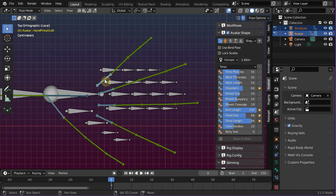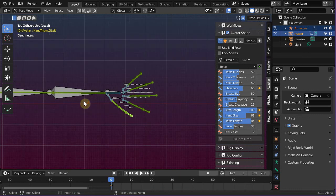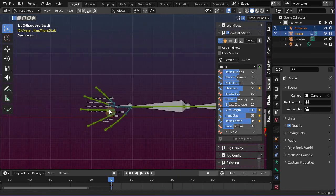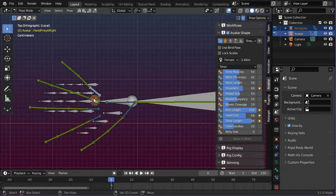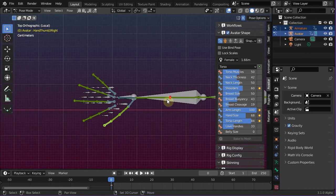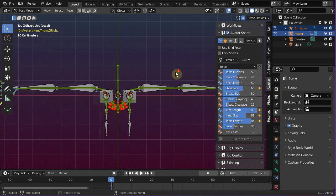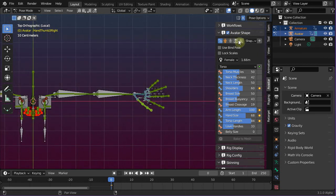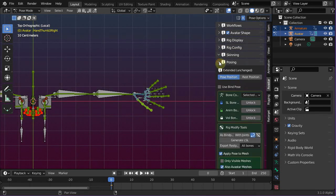Select all first finger bones and additionally select all thumb bones. Then move over to the other side of the rig and select the opposite knuckles as well. Now open the Avastar pose panel and there unlock the animation bone translation for the selected bones.